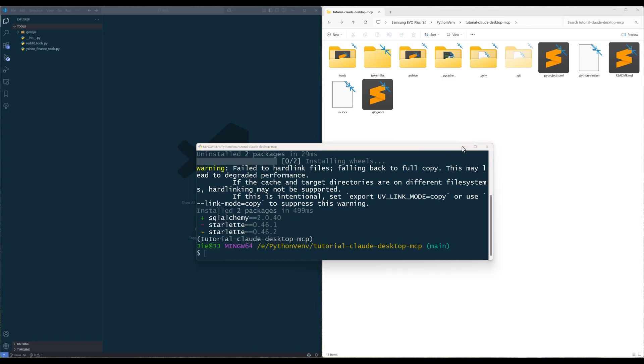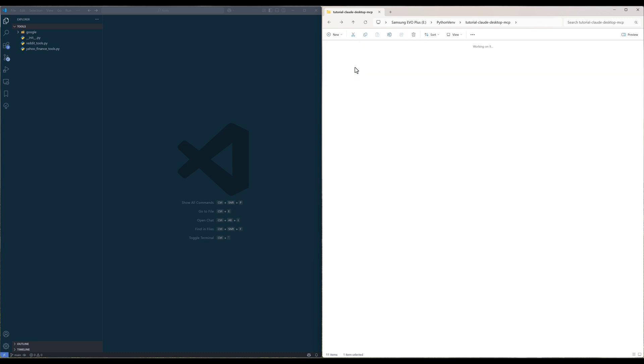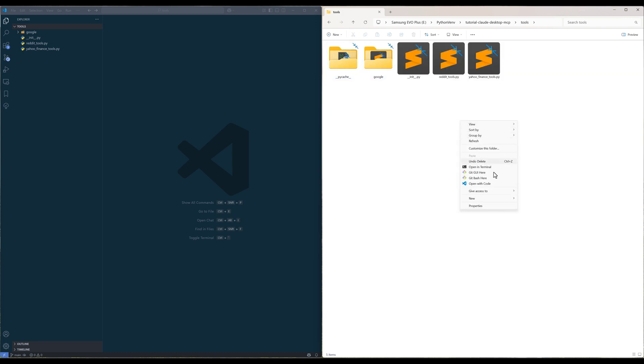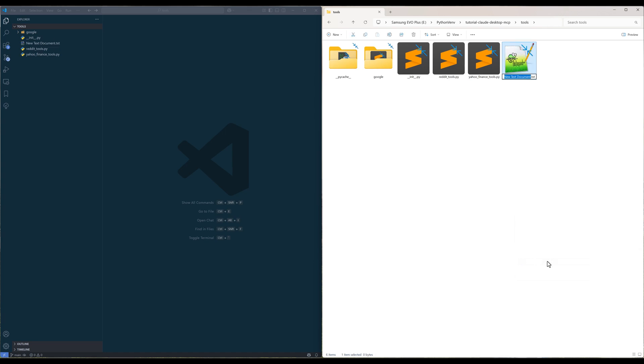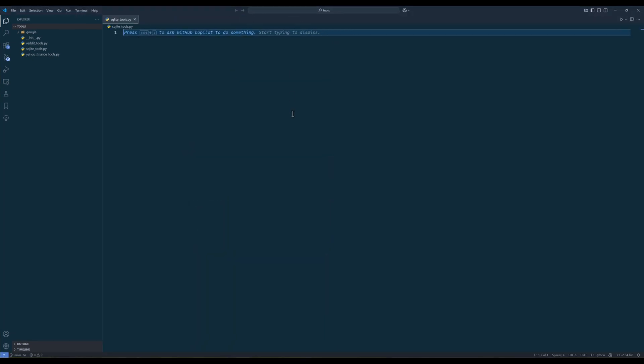In the project directory, create a folder called tools. Inside the tools directory, create a Python file called sqliteTools.py. This will be the module with the sqliteTools functions.